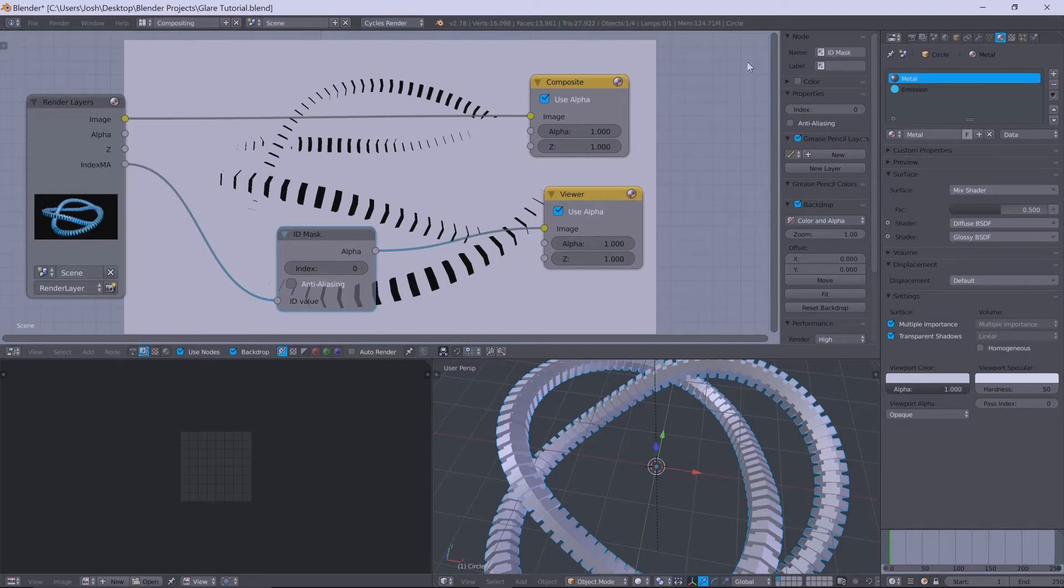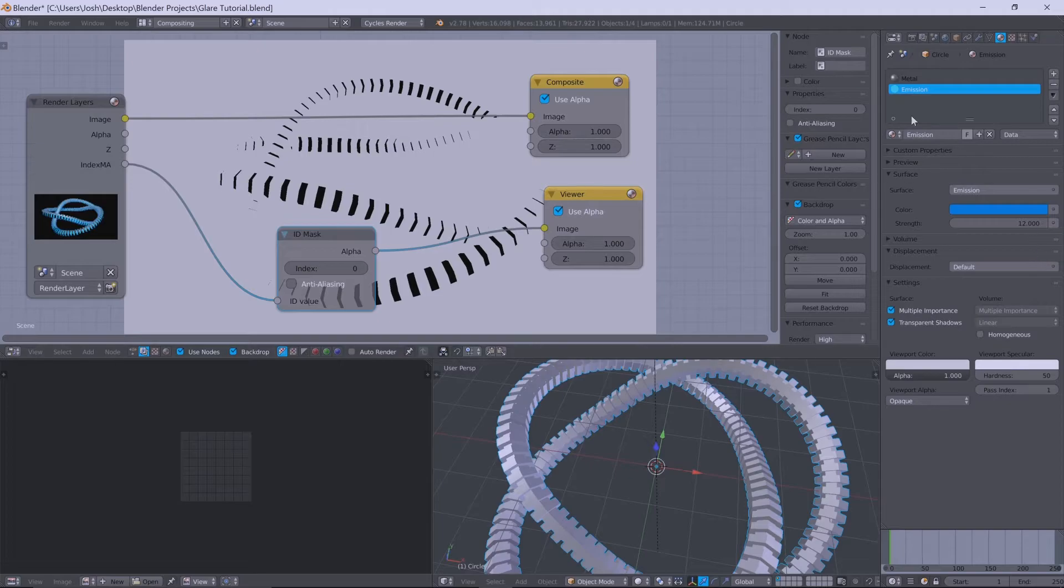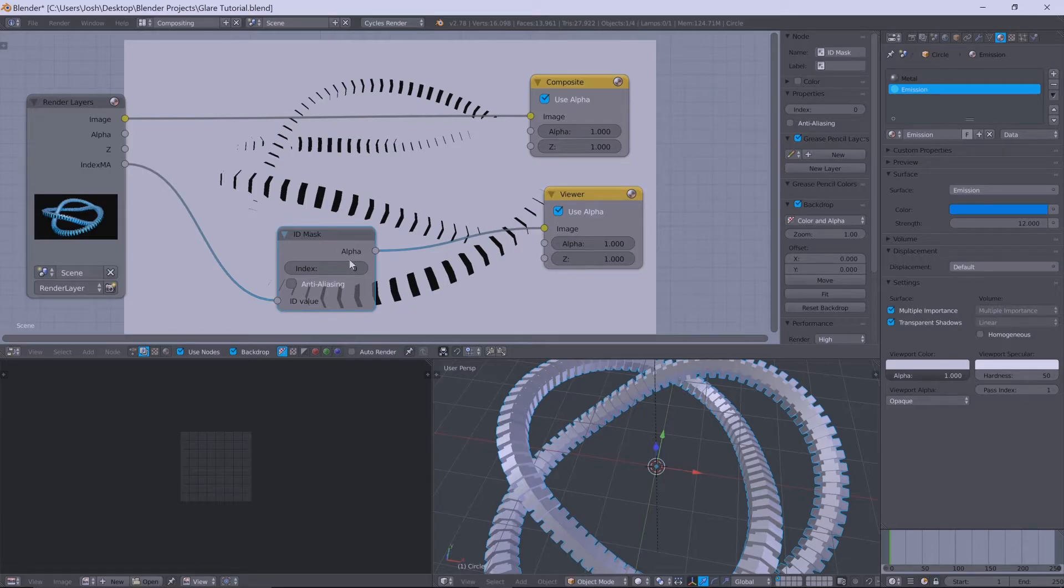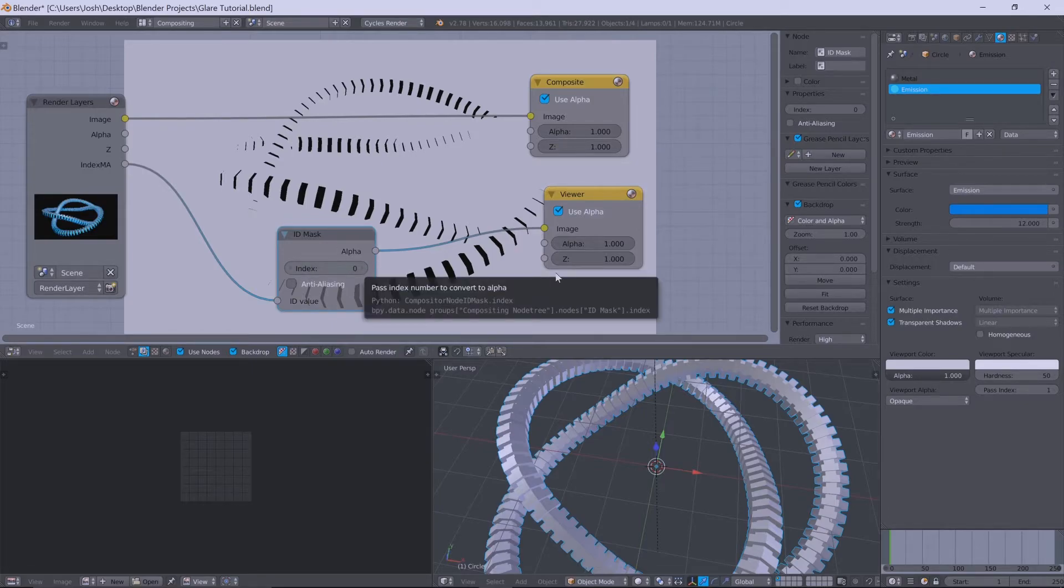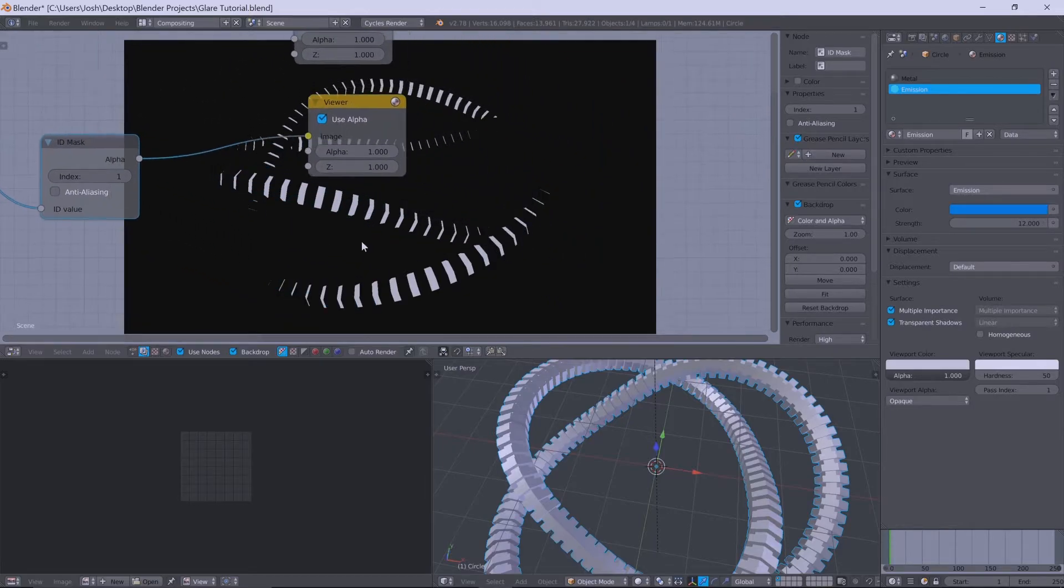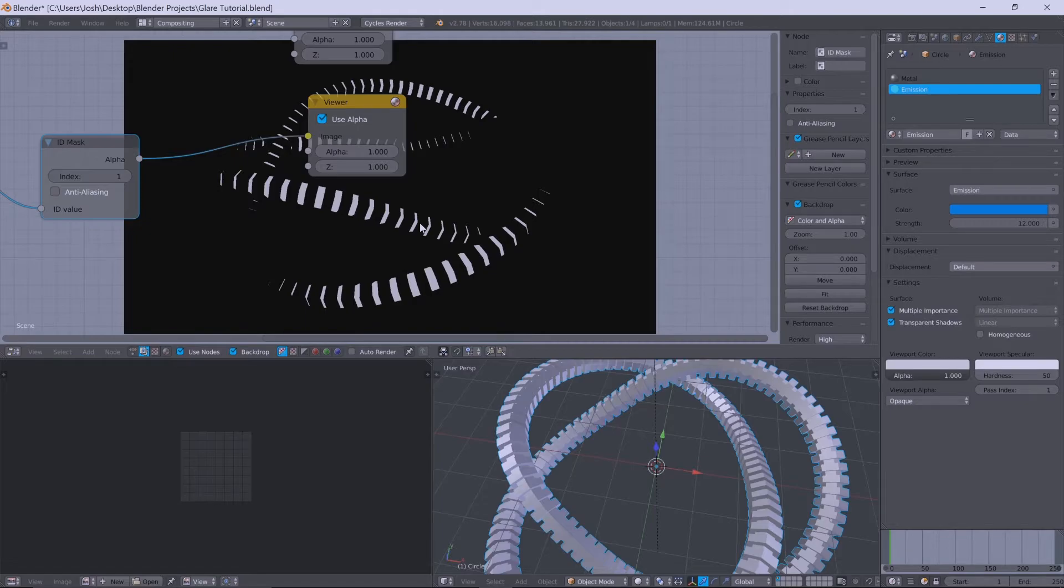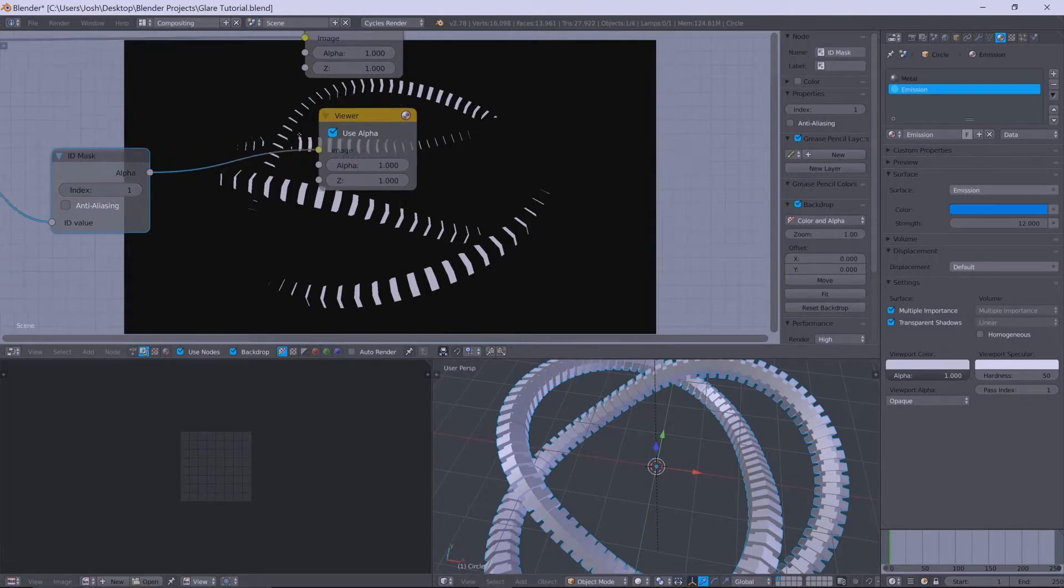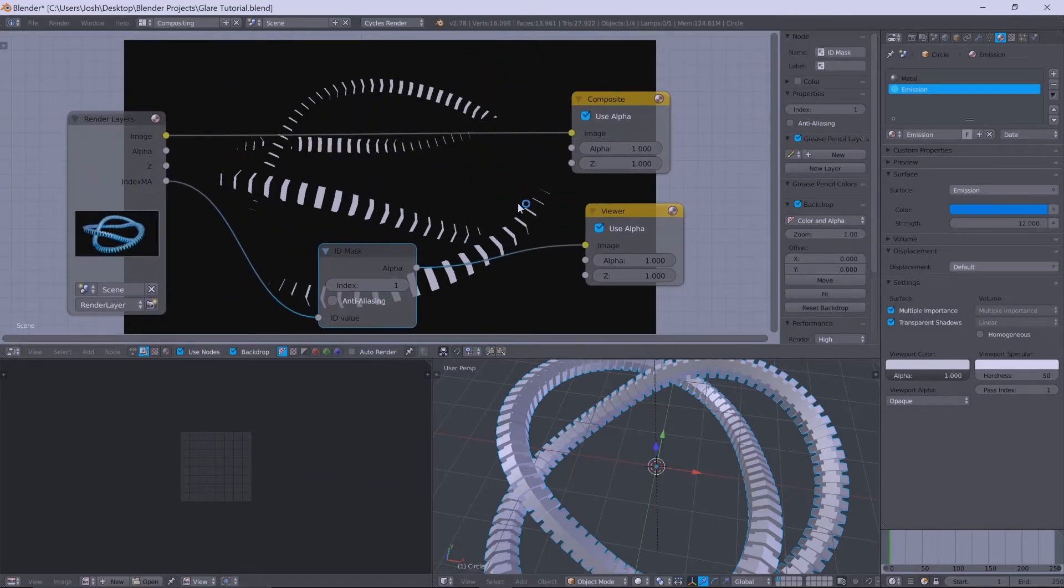Luckily earlier, we did distinguish this emission value to have a pass index of one. So if we change this index value here to one, you'll see that now the white parts are what selected. The emission of this torus knot is now selected. So that's very good.